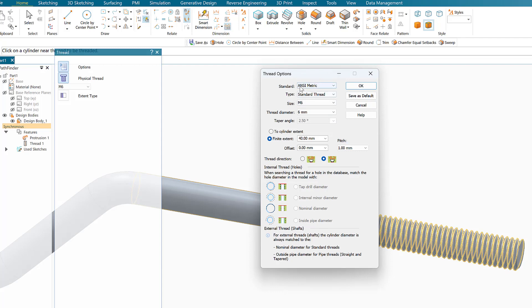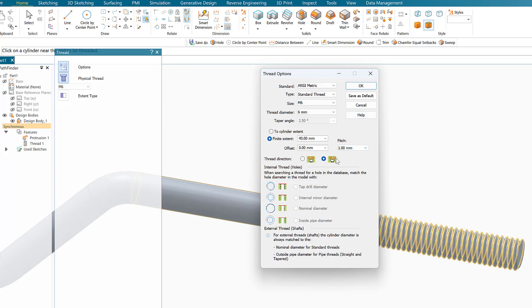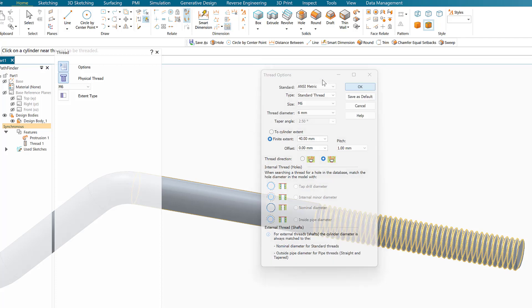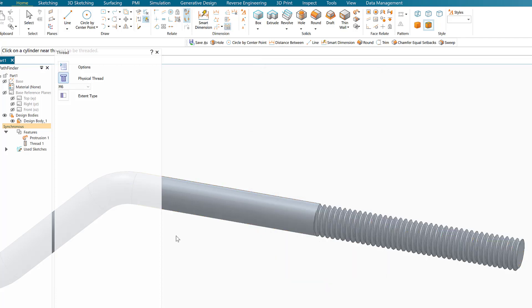I can see that it's metric, M6, the finite element is 40, and the pitch is 1 millimeter. So it's M6x1 if you're familiar with the metric system. This is working, so we say okay. This way we were able to accomplish the task in a very efficient and beautiful way.